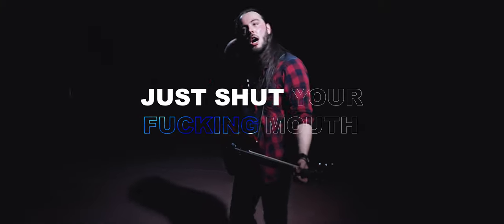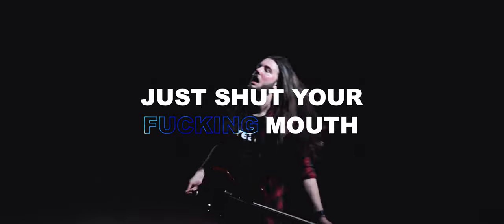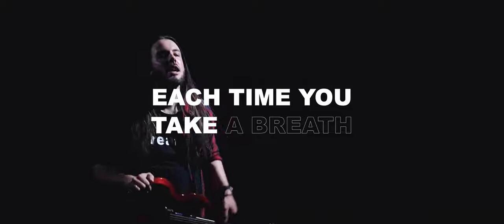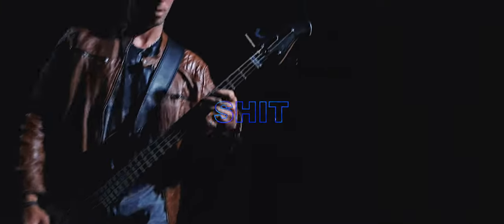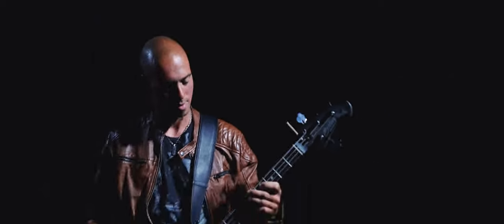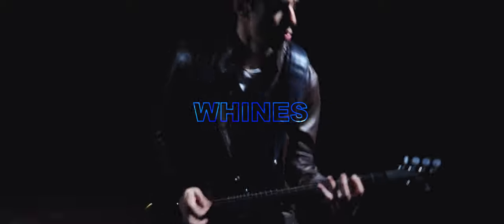Just shut your fucking mouth, each time you take a breath I smell shit. I'm sick to hear you bark, I'm tired of all your lies, don't care.